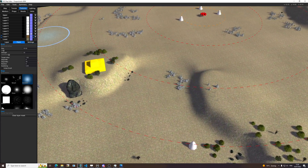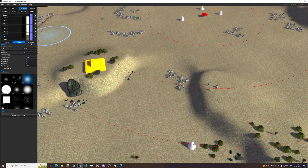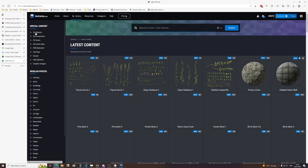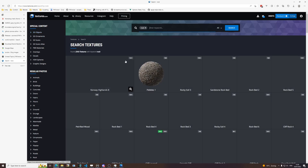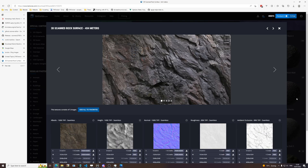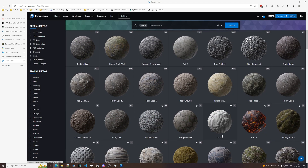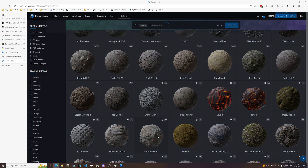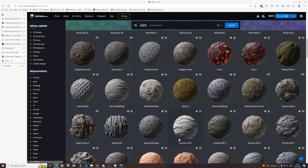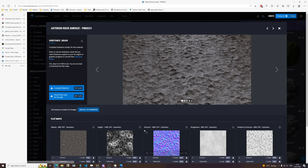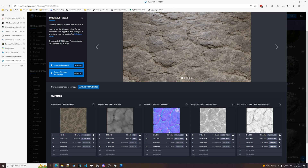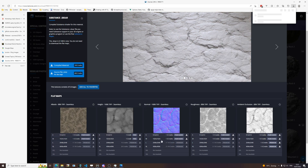Let's start with the simple stuff — just working with the cliffs. I'm going to cheat a little and go to www.textures.com and try to find a rock texture that looks good to use on cliffs. That one doesn't particularly look good. That one looks interesting — 'Asteroid Surface.' Beautiful. 'Granite Cliff' — that looks decent. So let's get this one.